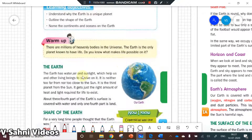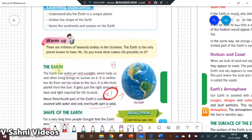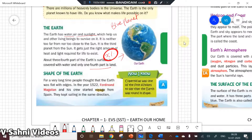Why do we have life on Earth? We have life on Earth because it has the right amount of water, air, and sunlight. Also, 75 percent of Earth's surface is covered with water and only 25 percent is land. This is the reason we call it the blue planet — keep this in mind. Next is the shape of the Earth.